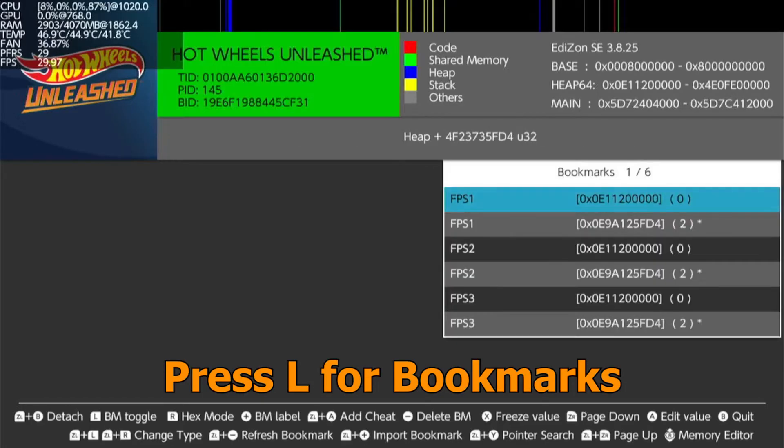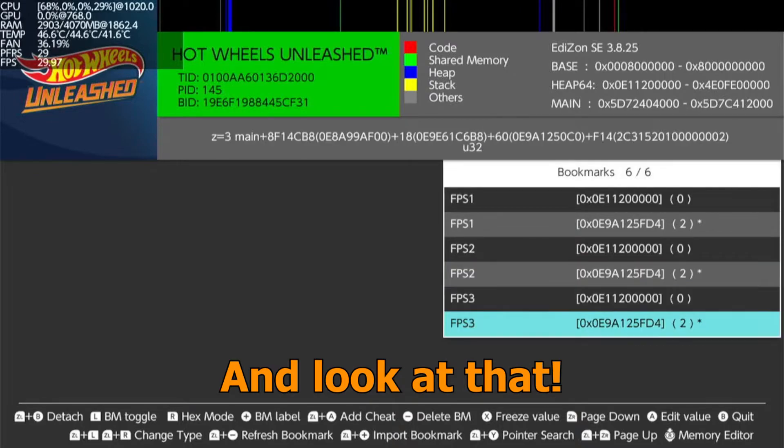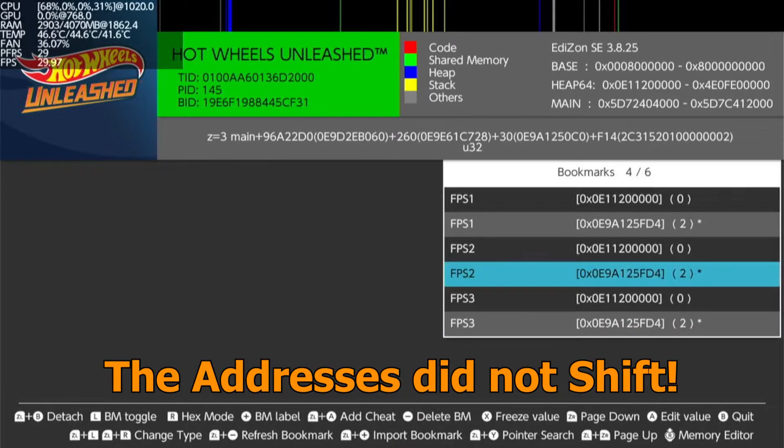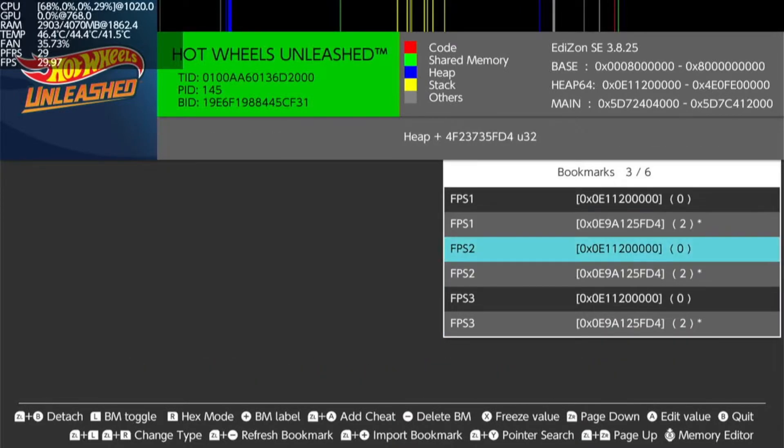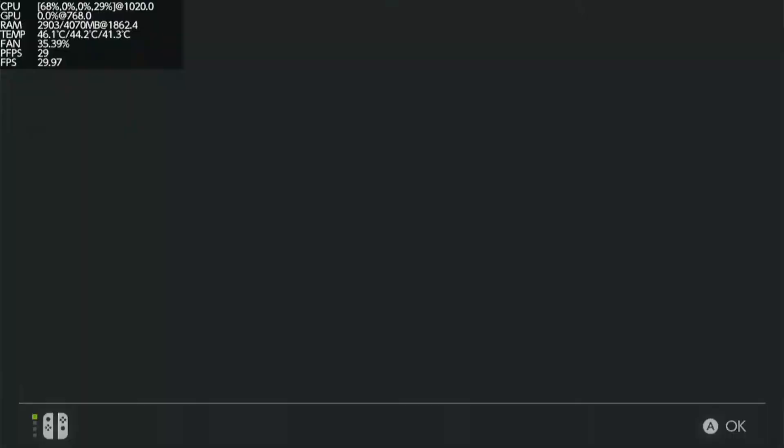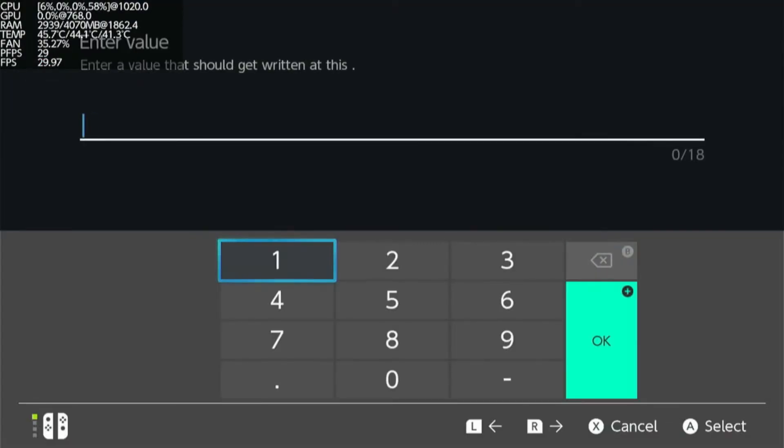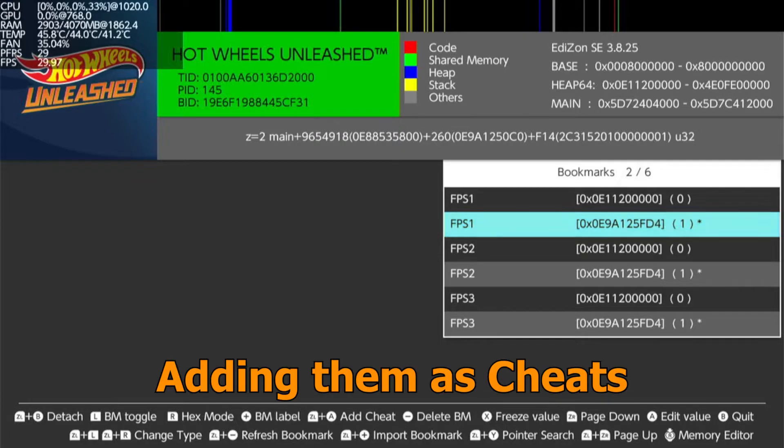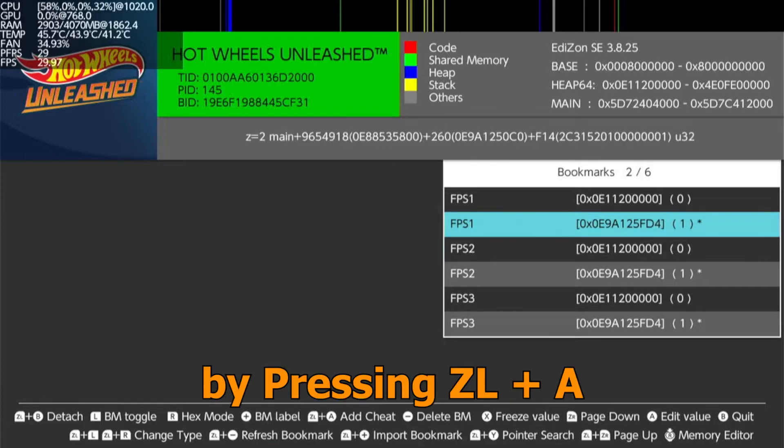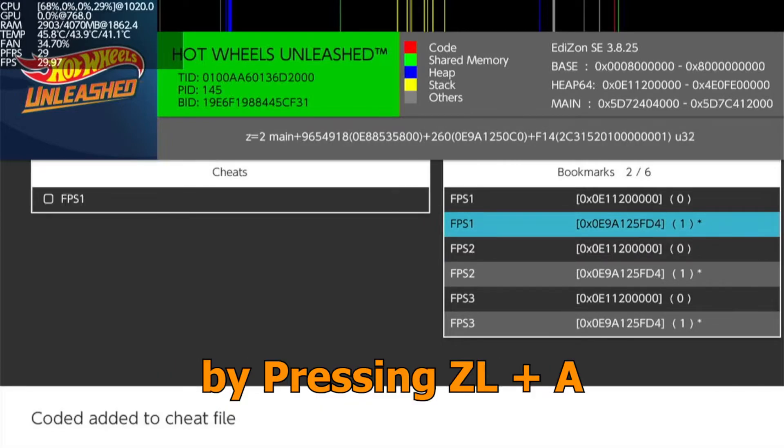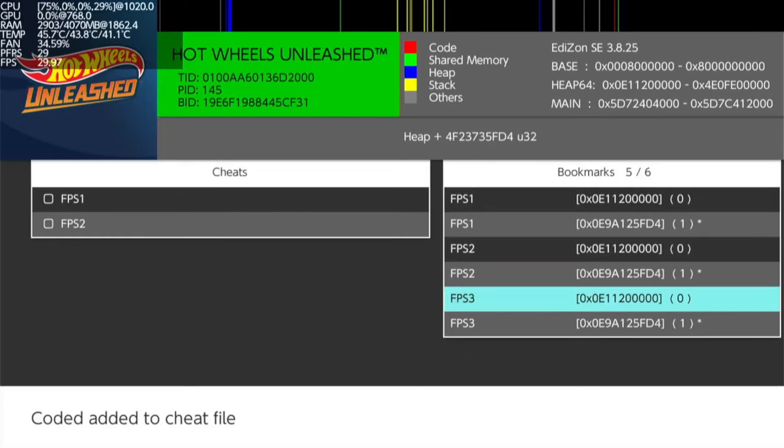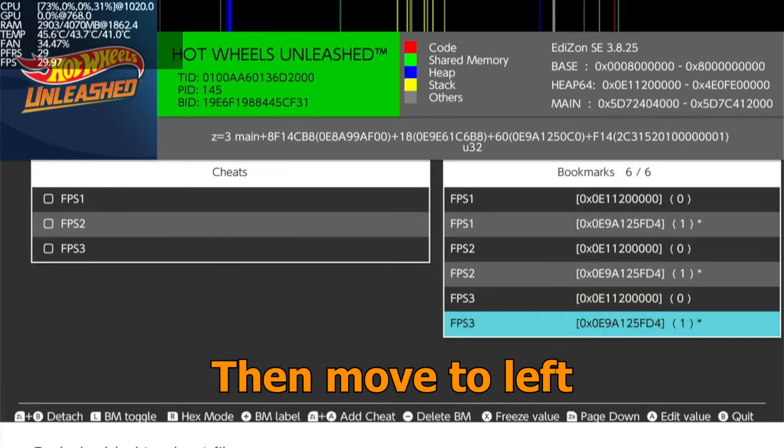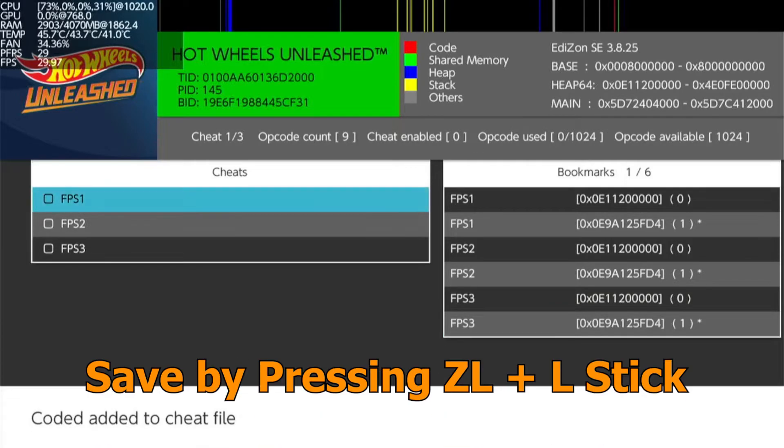Press L for bookmarks and look at that, the addresses did not shift. Adding them as cheats by pressing ZL plus A, then move to left. Save by pressing ZL plus L stick.